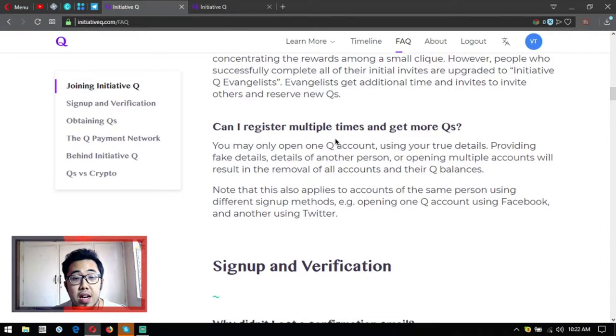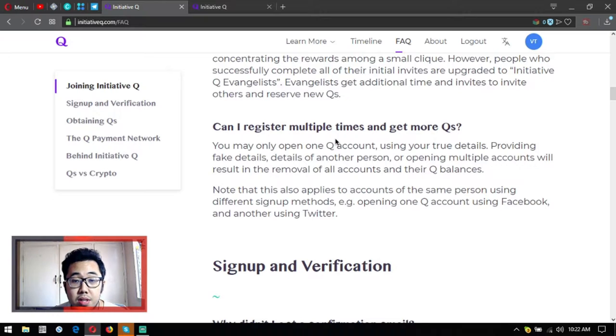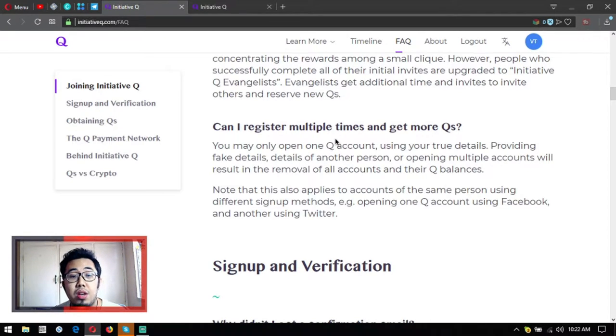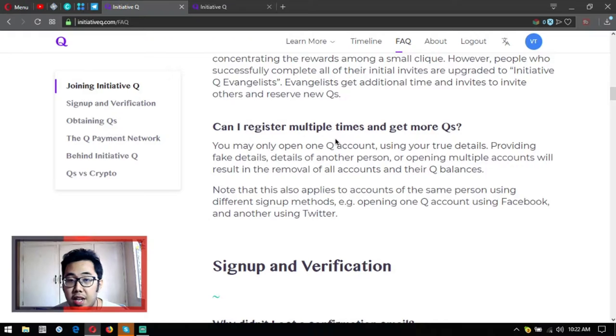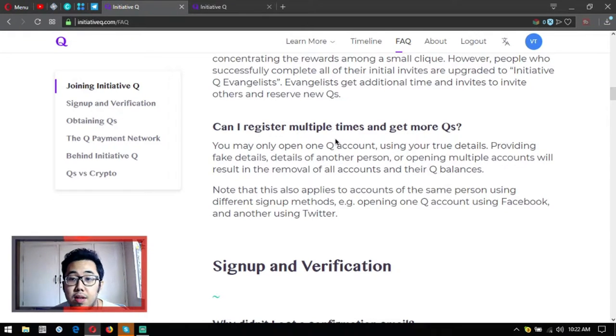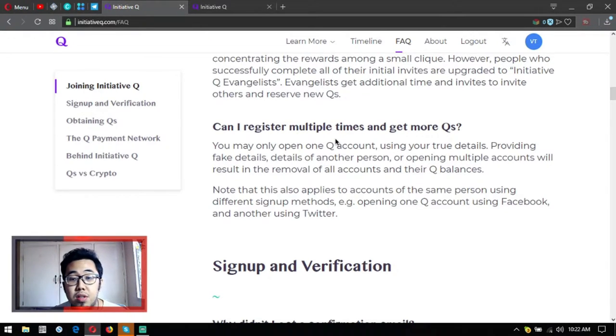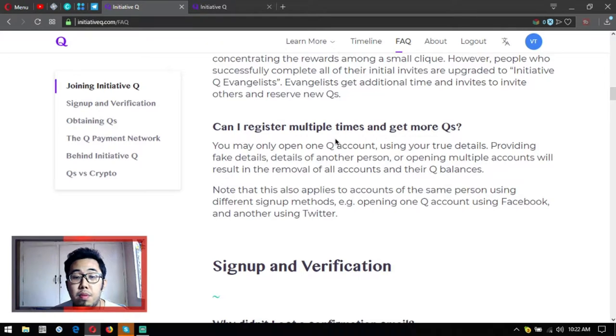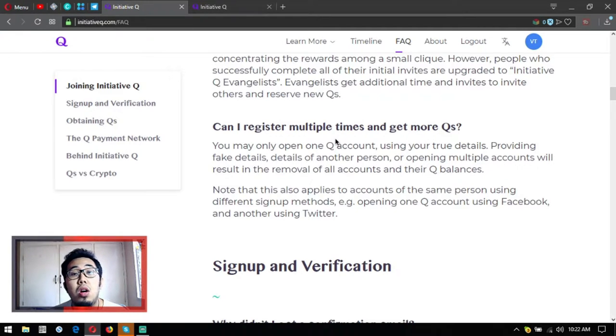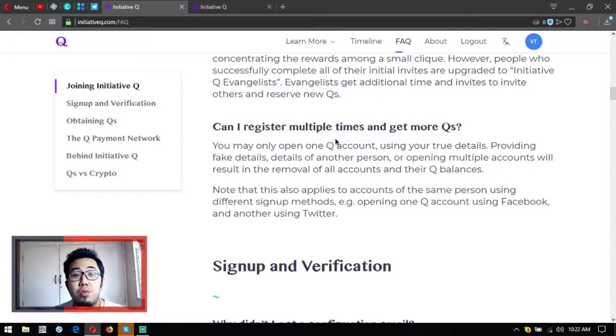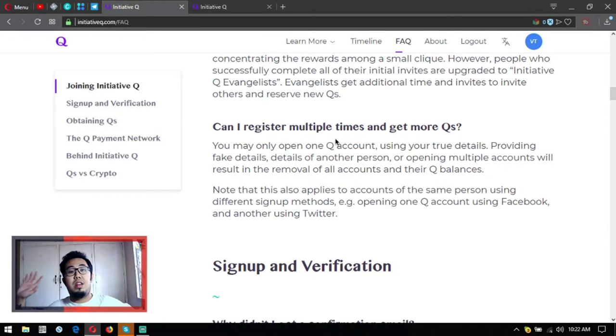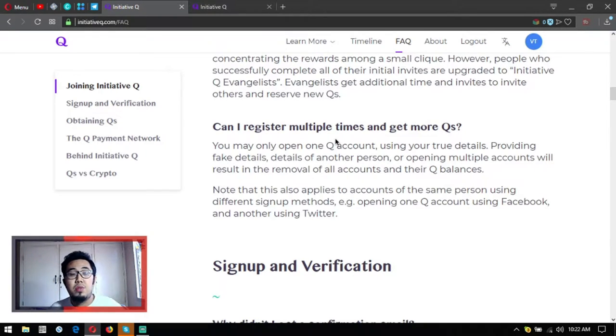Can I register multiple times and get more Qs? No, you may only open one account using your true details. Providing fake details, details of another person, or opening multiple accounts will result in the removal of your accounts and their Q balances.